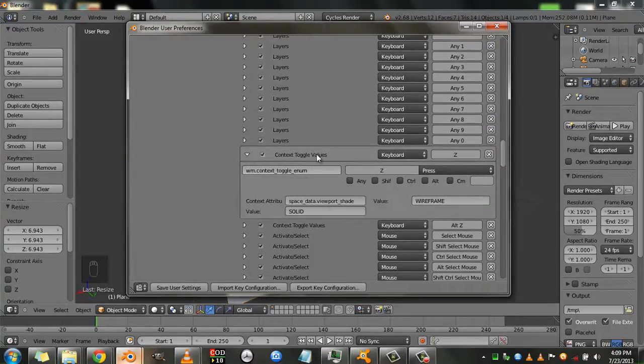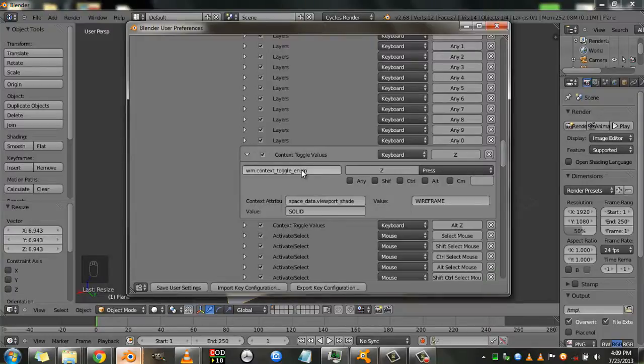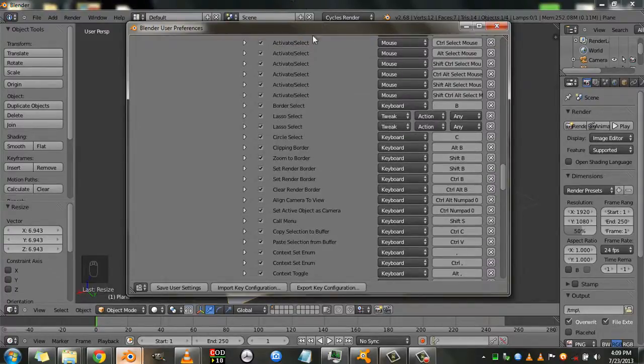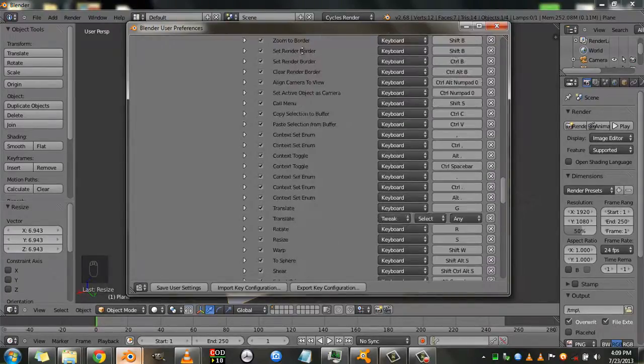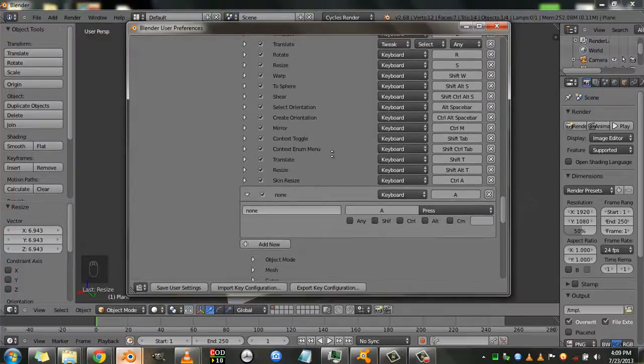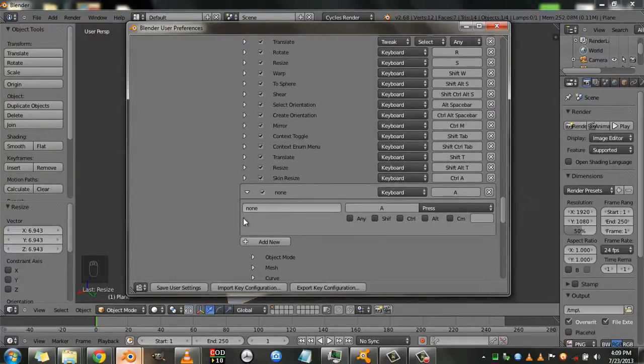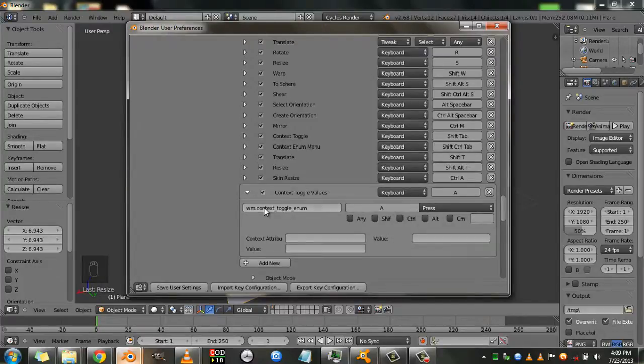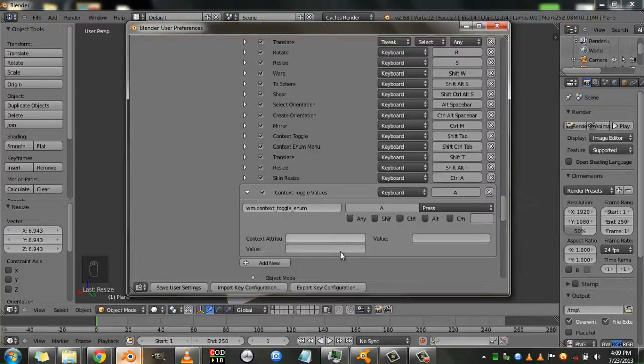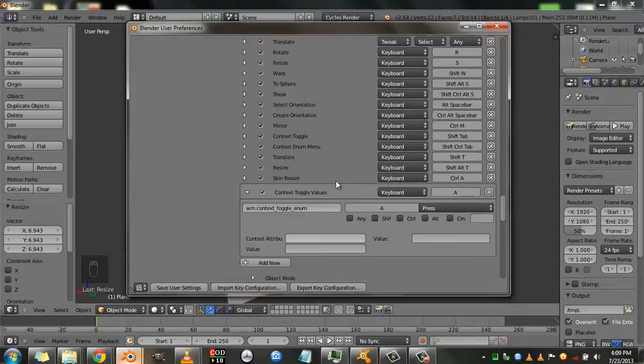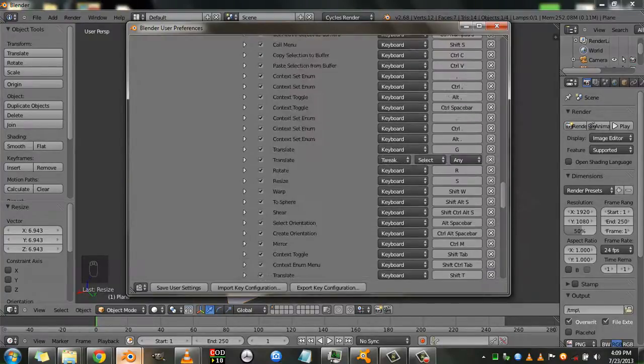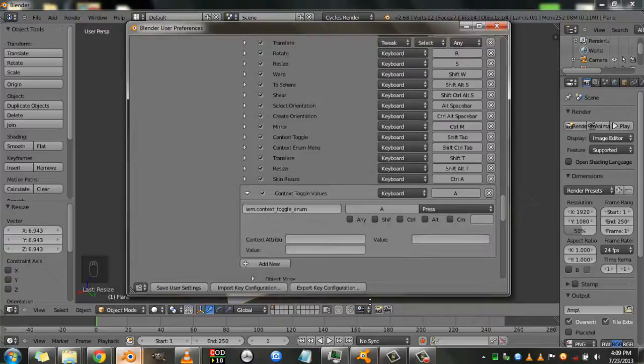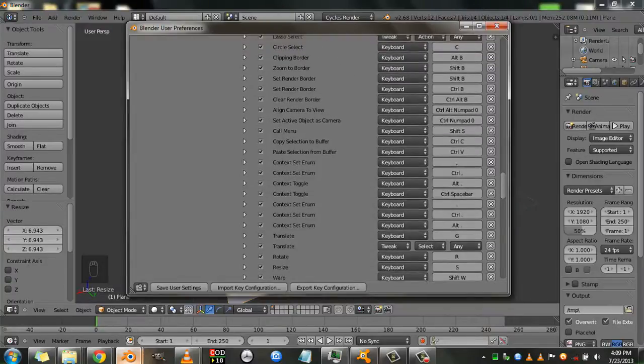So hover your mouse over here and just hit Ctrl-C. Scroll down to our custom keyboard shortcut and hover your mouse over this blank box that says none. And to paste it just hit Ctrl-V. And as you can see Blender automatically adds two new boxes that you can fill out to better customize your interface. So we'll also copy this from the above one.